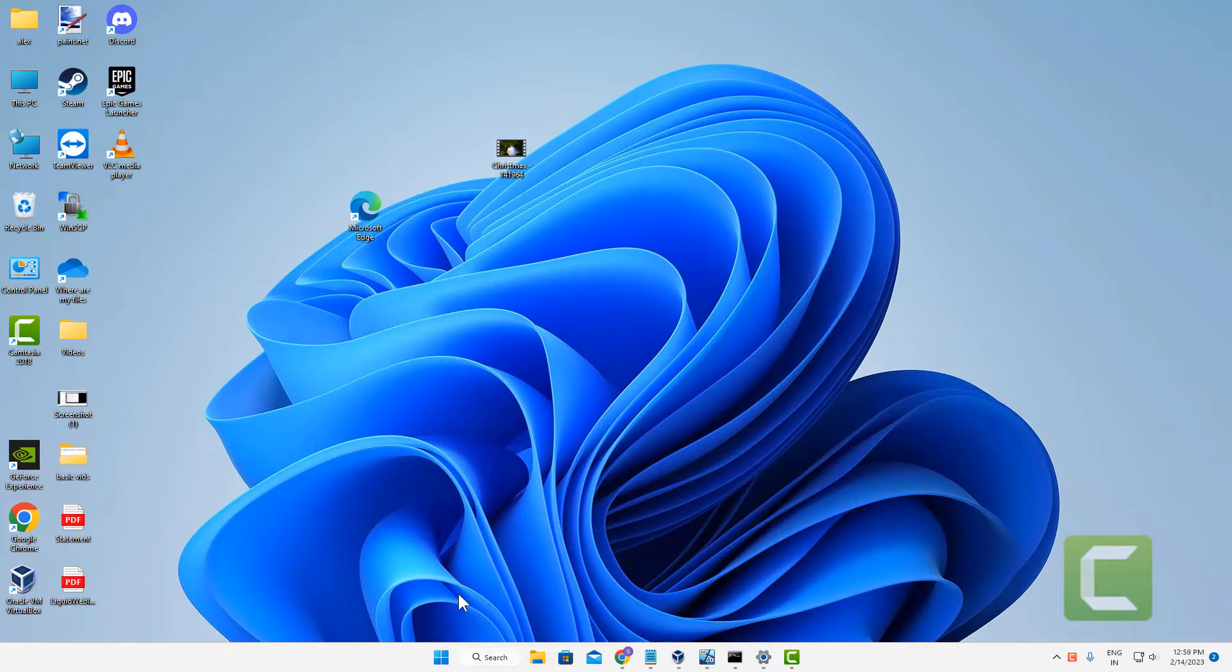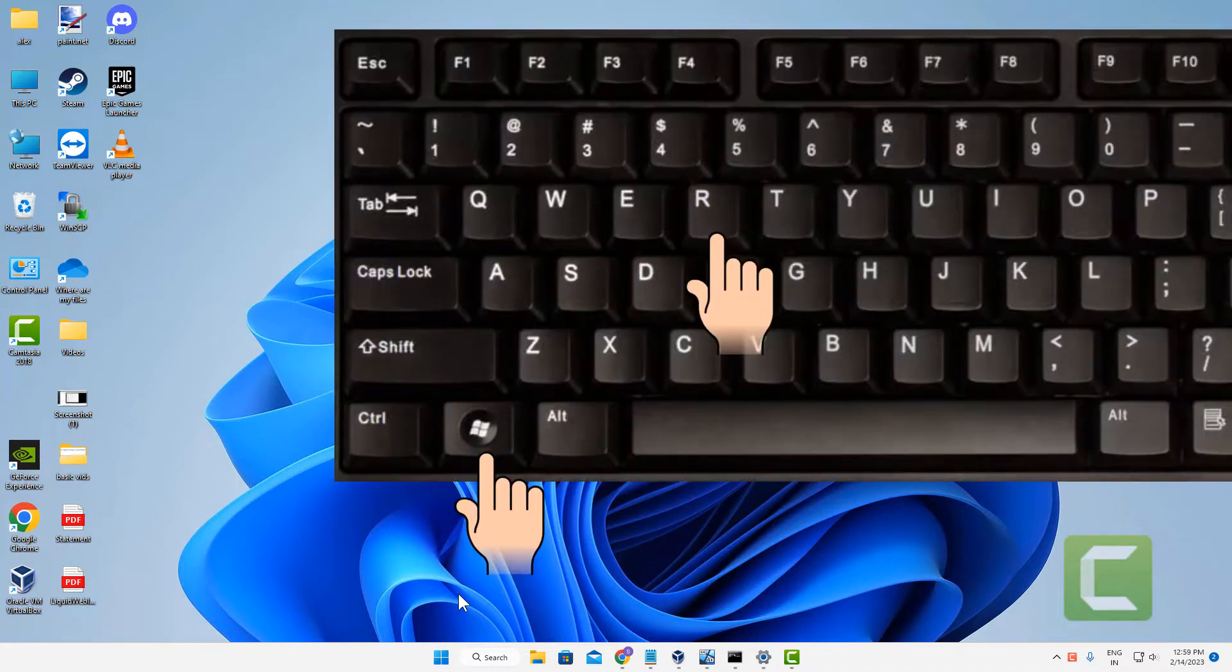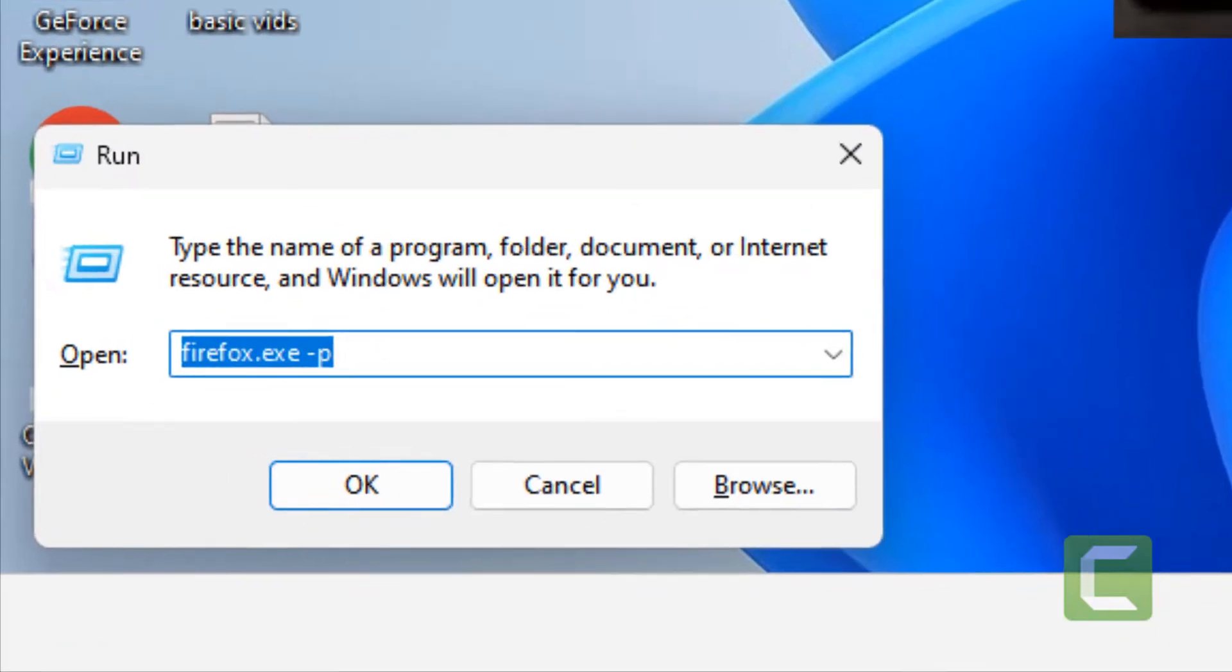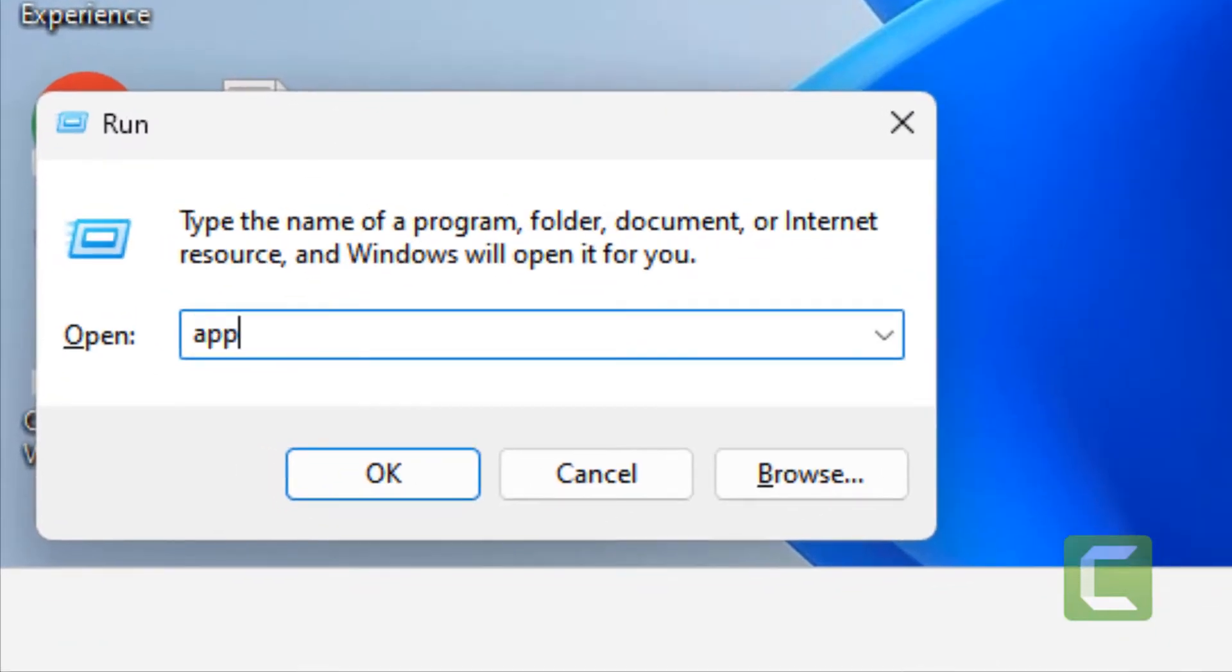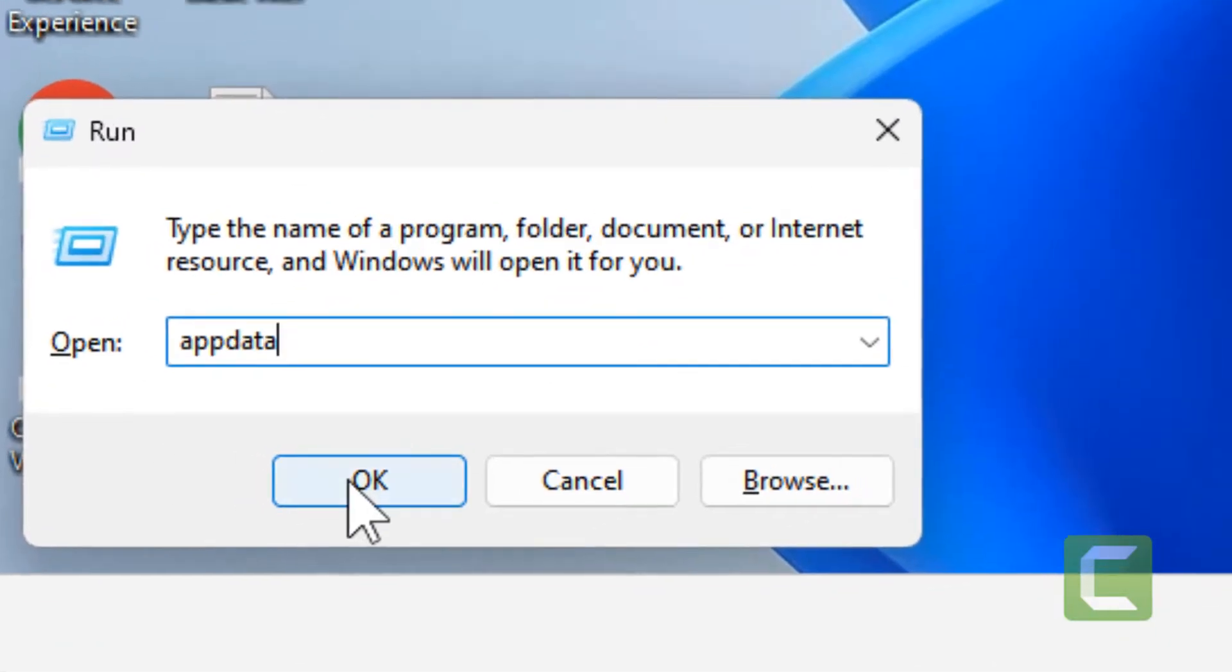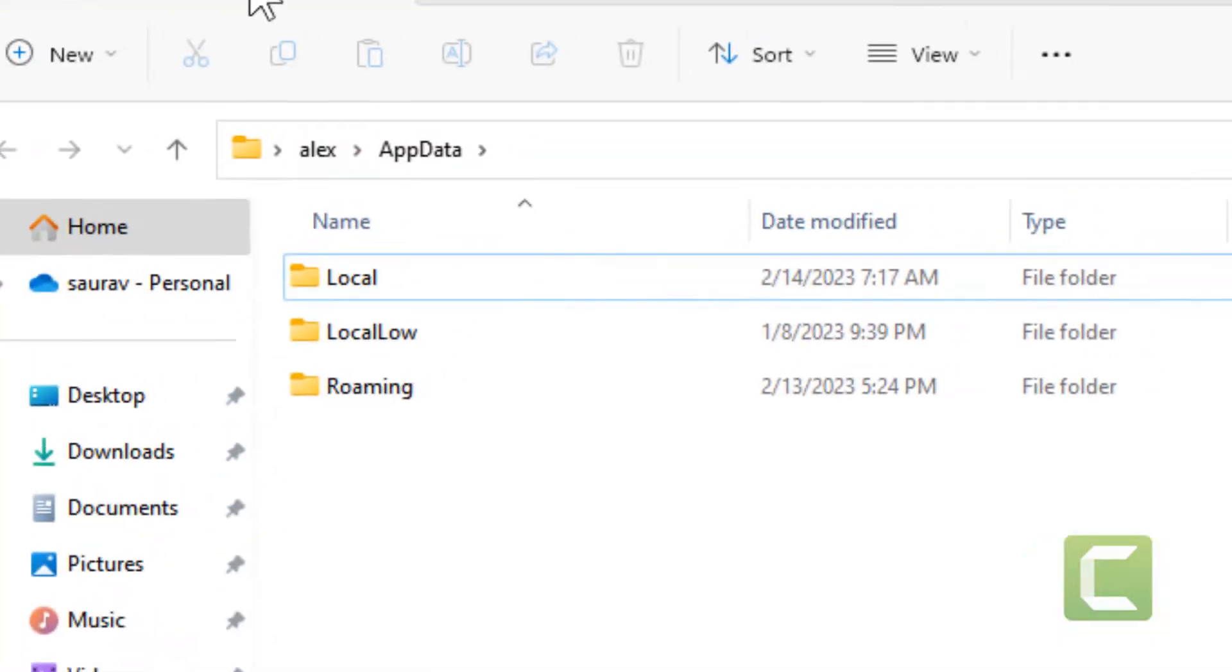Press Windows and R key together and type appdata. Click OK.